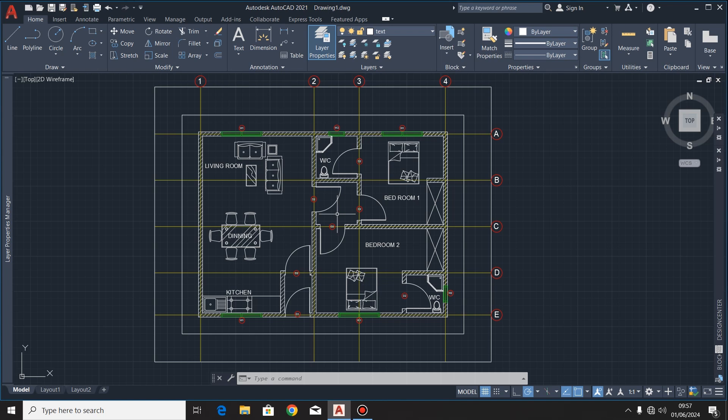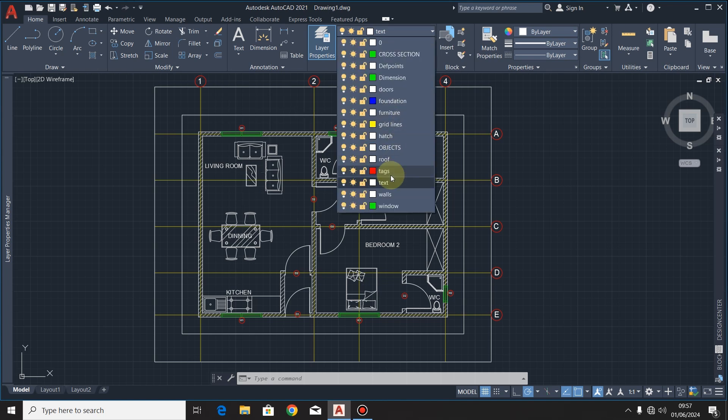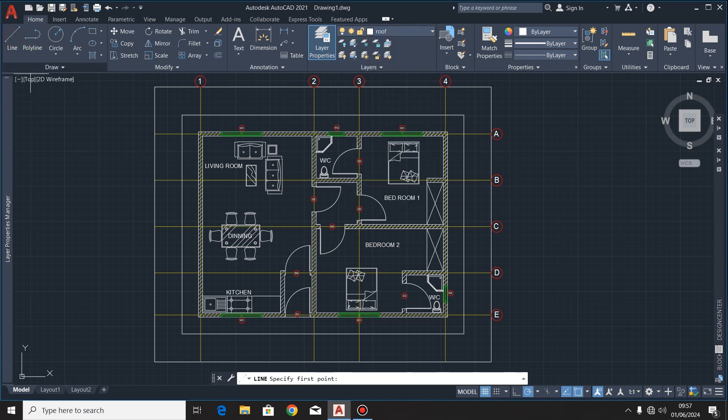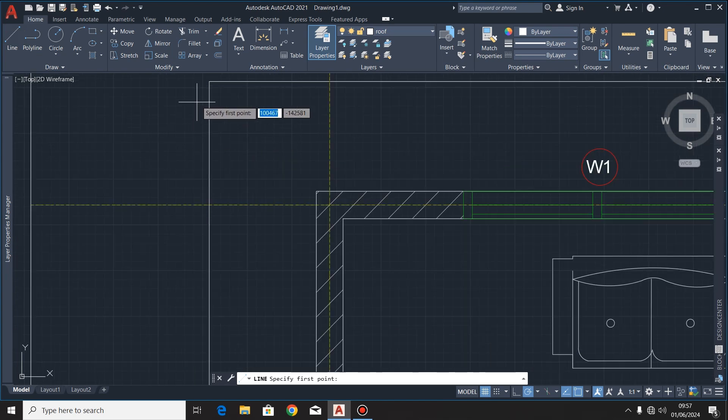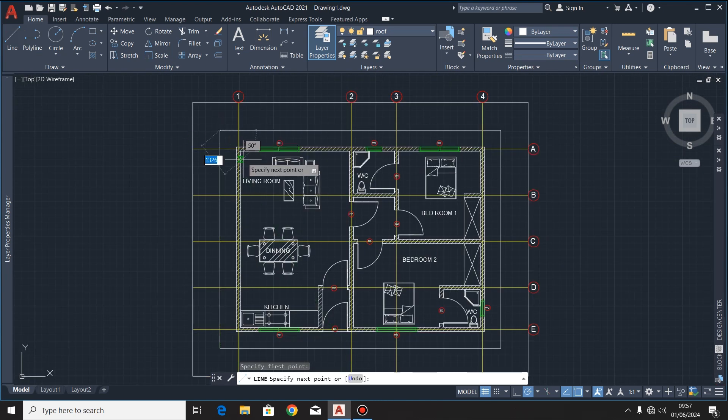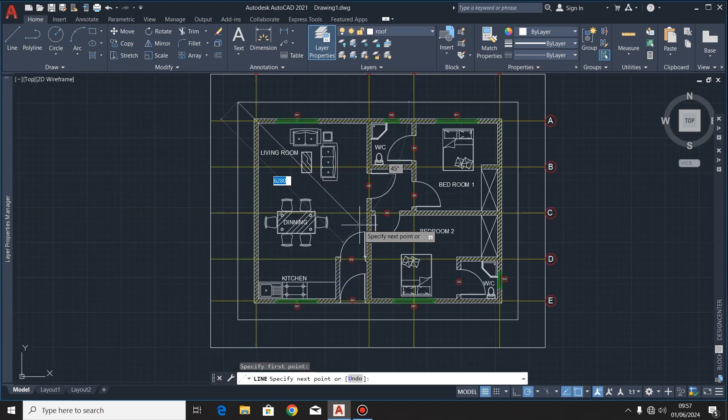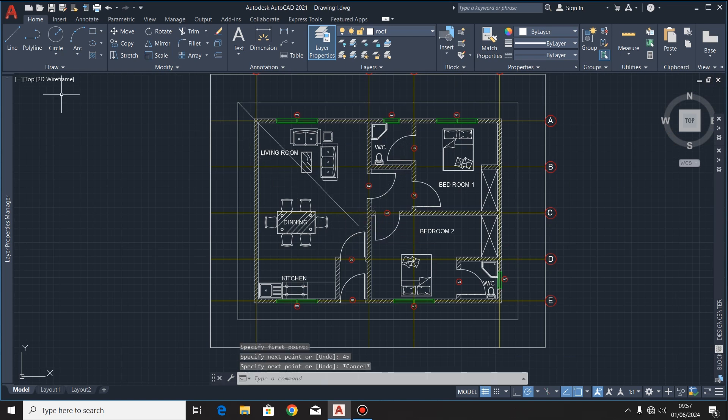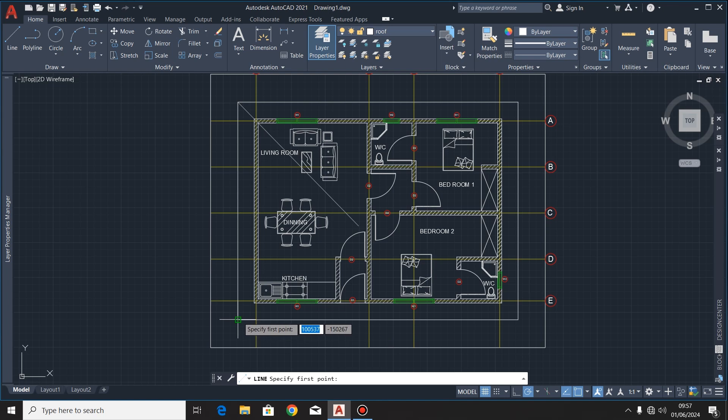First, I'll make my layer for roof, right here. Then I'll use the line command. Then right here at that corner, I'll draw a line of any length, then I'll press the tab key, then I'll give it an angle of 45.